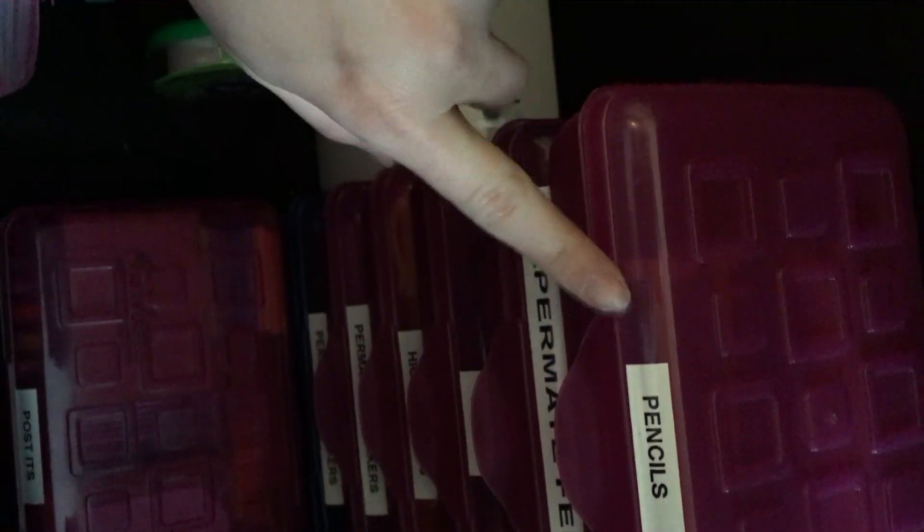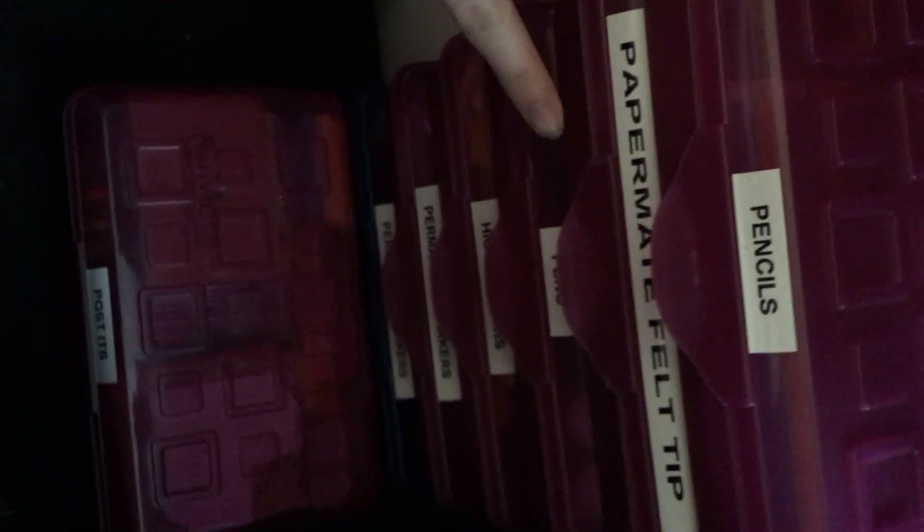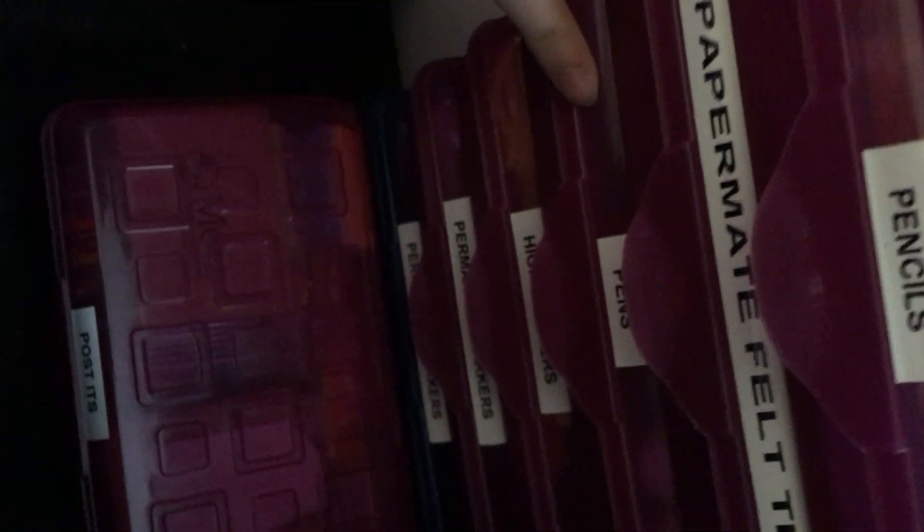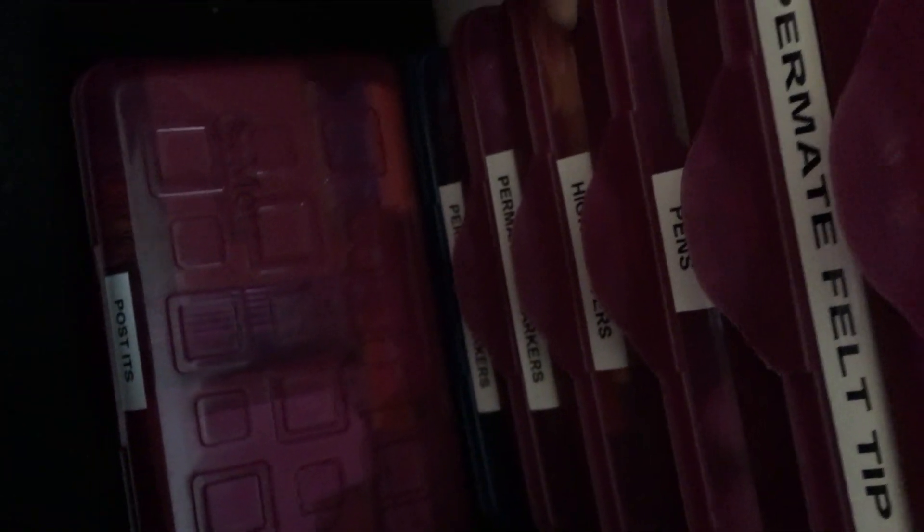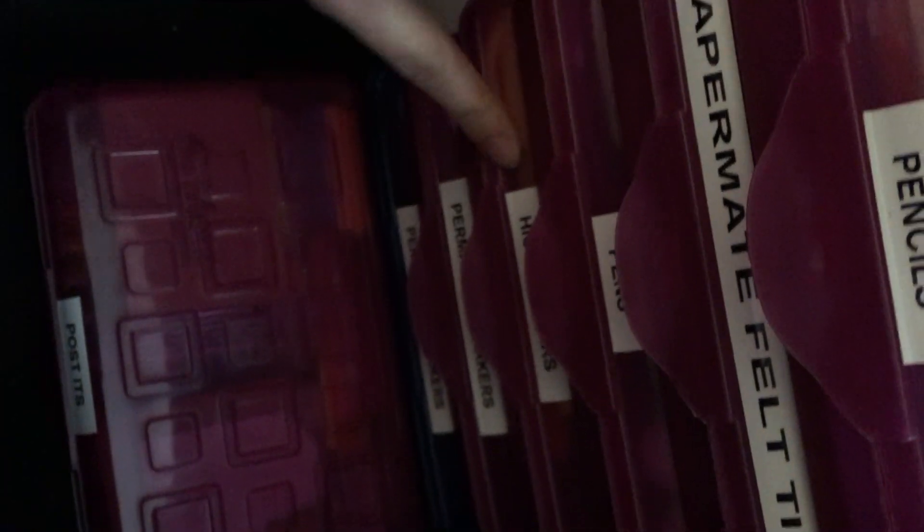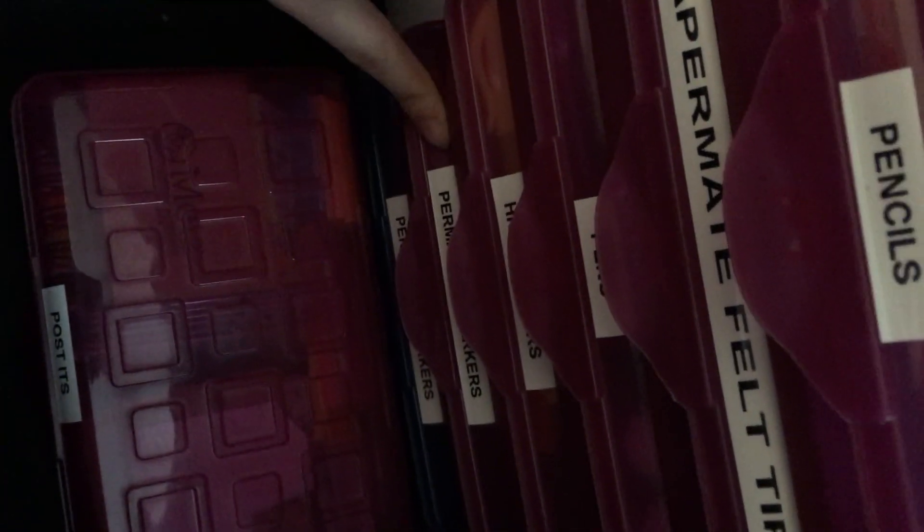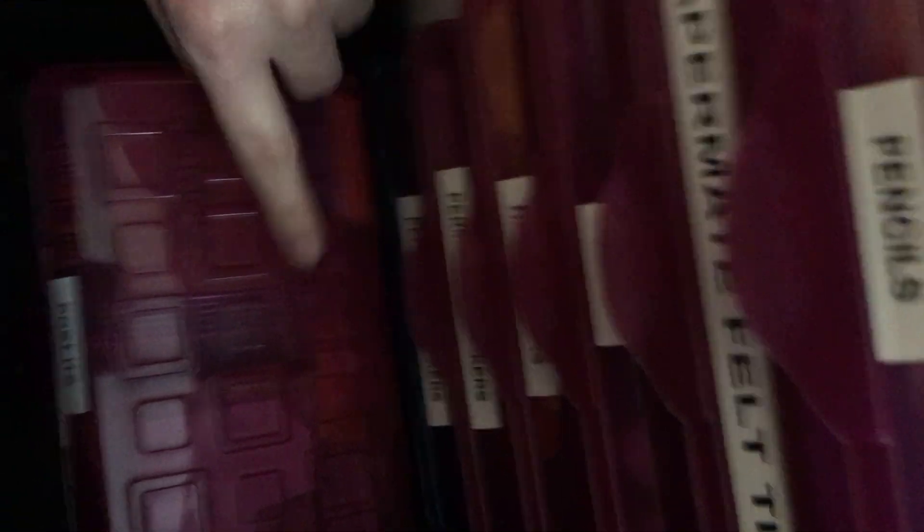And these right here, I have pencils, paper mate, felt tip pens, pens, highlighters, and this one. Permanent markers, permanent markers, and then post-its.